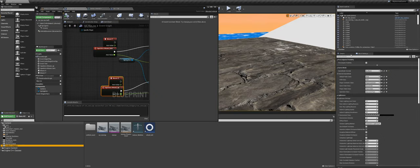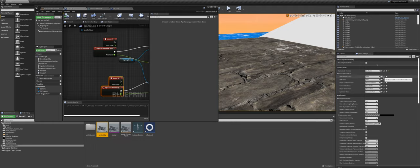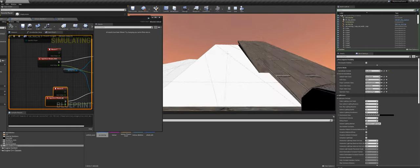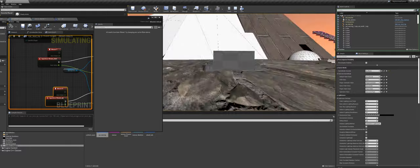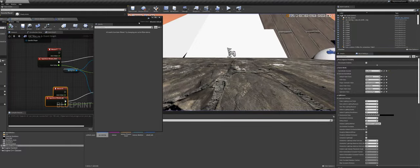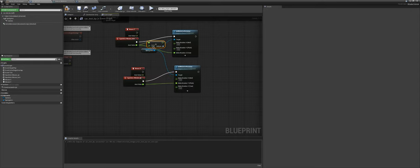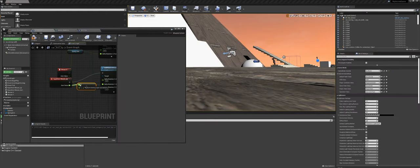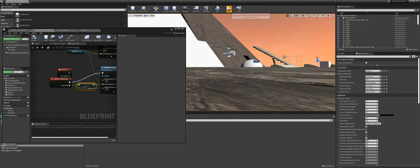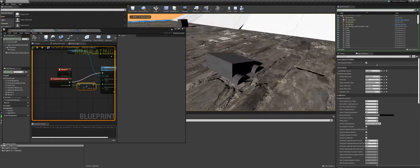To test, go to World Settings and set the Default Pawn Class to your car blueprint. Hit Play — you get your car and the camera moves around. My mouse direction is inverted, so I'll add a Multiply by minus 1 node to fix the direction.